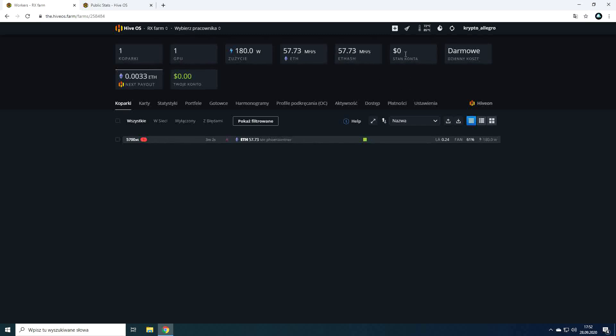Account balance, which is important only if you have more than 4 rigs. Then we see the daily cost of maintaining rigs in our farm. In the case of using HiveOS pool we also see information about the balance mined since the last payment.